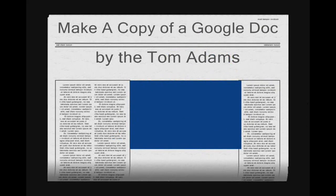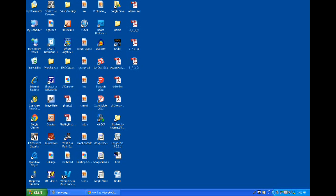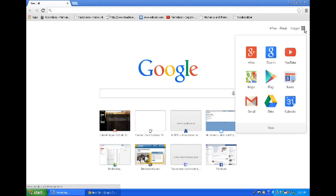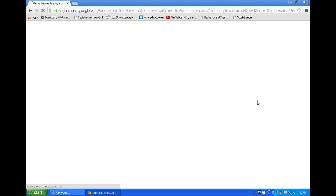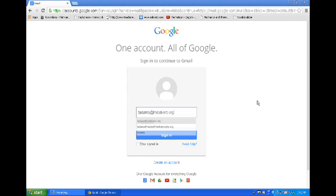I'm going to show you how to make a copy of a Google Doc that has been shared with you. First, you need to make sure that you are logged in. If you have Google Chrome, you can notice that I'm not logged in yet, so I need to log into Google Chrome. There are lots of ways to do that. I chose the little app icon and selected a Google app — I chose Gmail — and then I log in using my Google information, which is my email account.